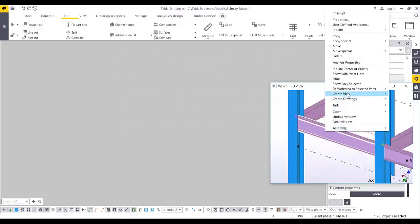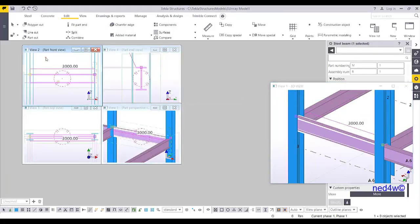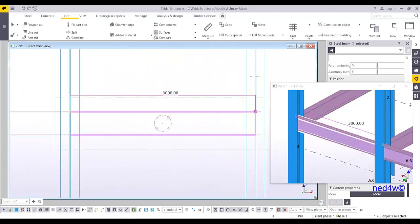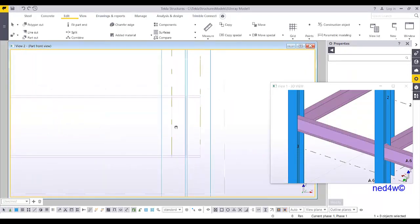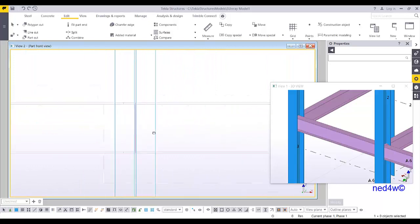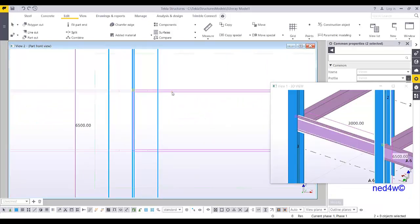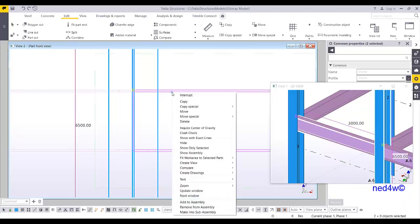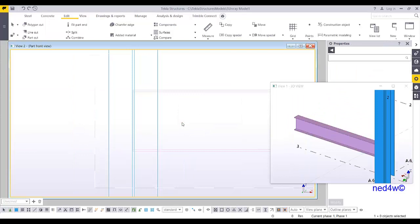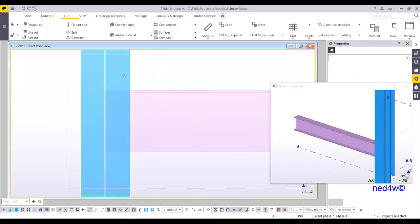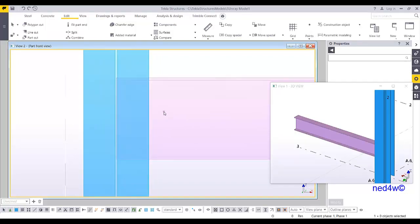Extract this beam, create a view support, and then select one view. I'm going to show only the column and then this beam — show only selected. We're going to create a shear plate connection between the column and the beam.